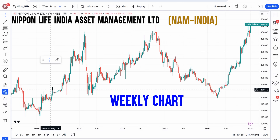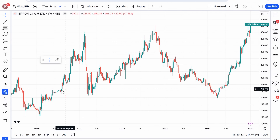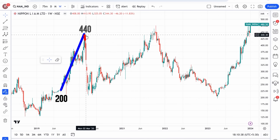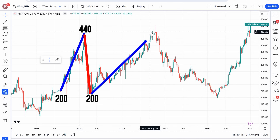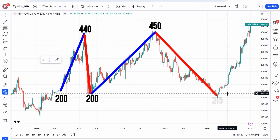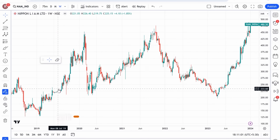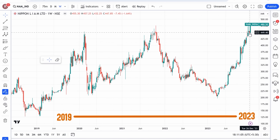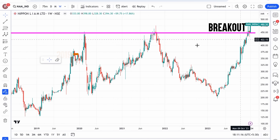NAM India के weekly chart पर आप देखेंगे कि 2019-2020 में एक पूरी cycle play out हुई — share लगभग ₹200 से चलकर ₹440 तक गया, फिर COVID fall में ₹200 तक आया। उसके बाद वापस ₹450 के करीब गया, फिर बड़ी गिरावट आई और share ₹215 तक आया। यानी 2019 से 2023 तक करीब 4 सालों तक यह share ₹225 से ₹450 के बीच trade करता रहा — लेकिन इस सप्ताह इसमें बड़ा breakout आया है।